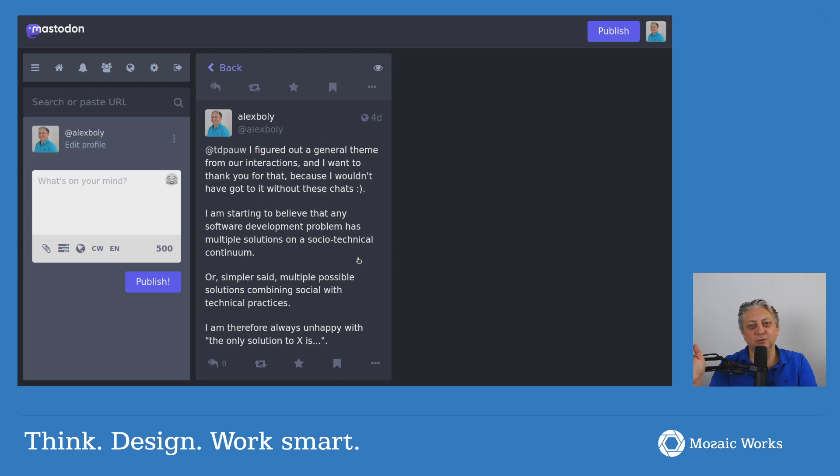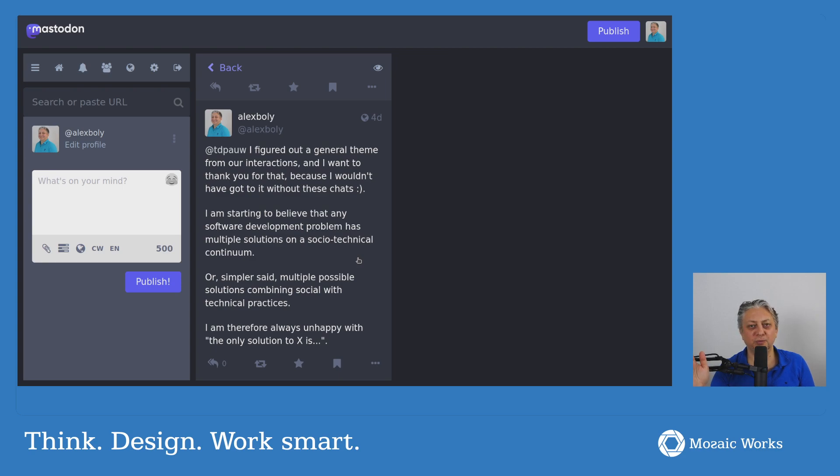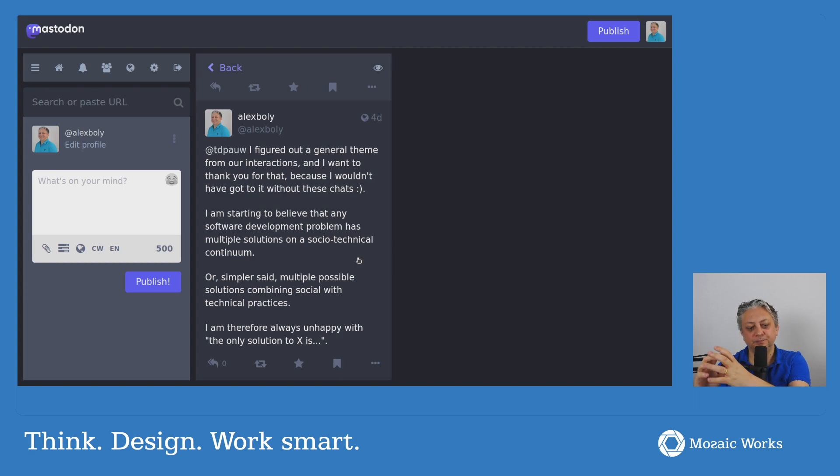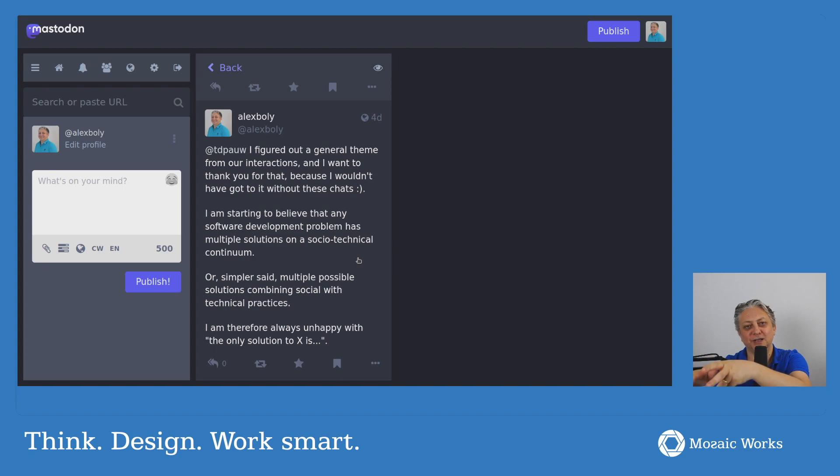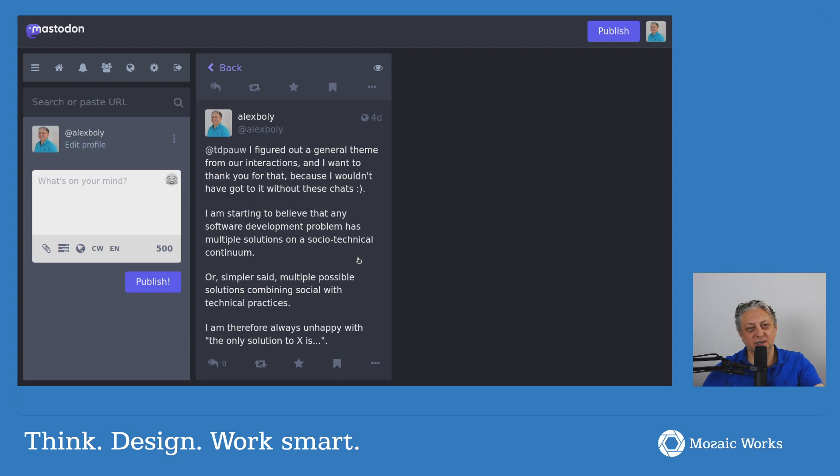the most social solution would be something like ensemble programming or mob programming, where people kind of work together and eliminate mistakes and integrate code together directly.